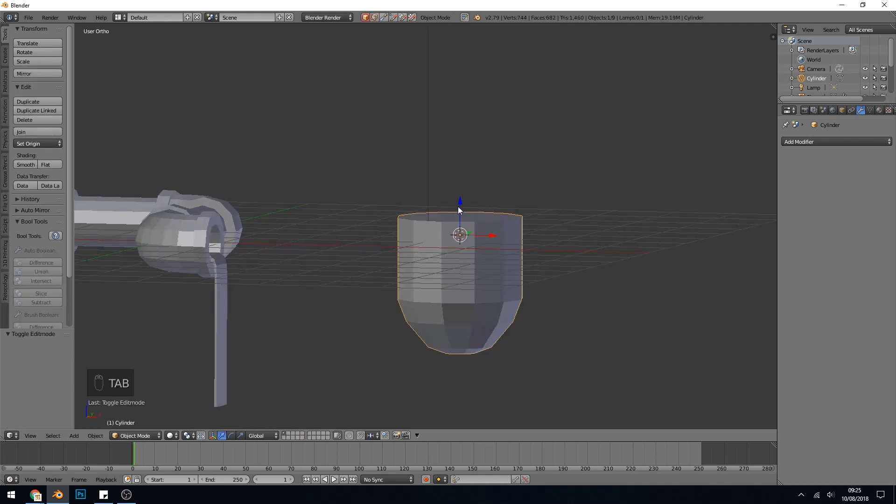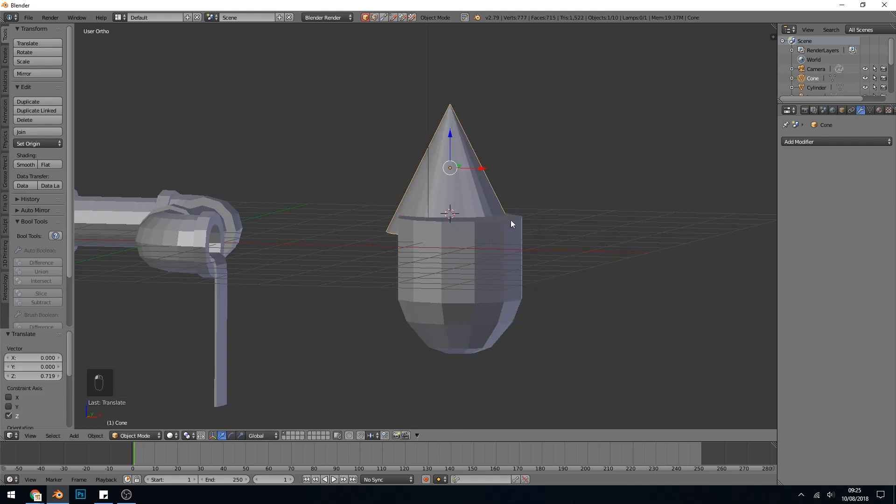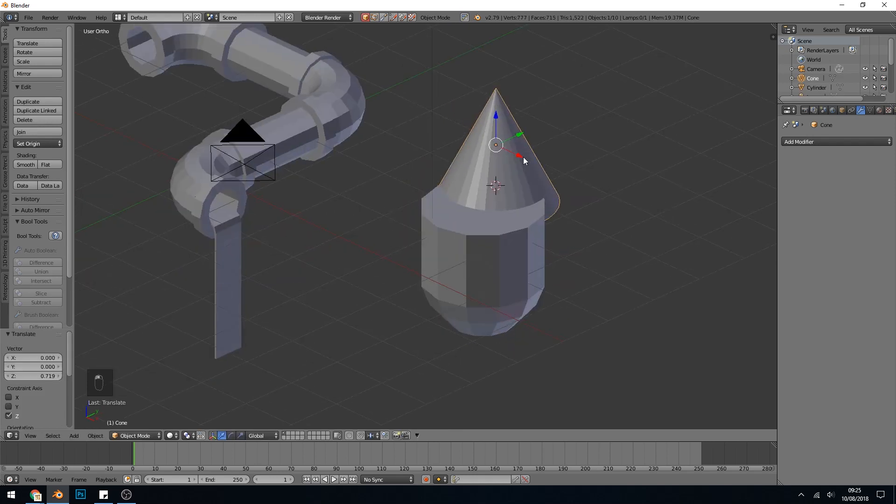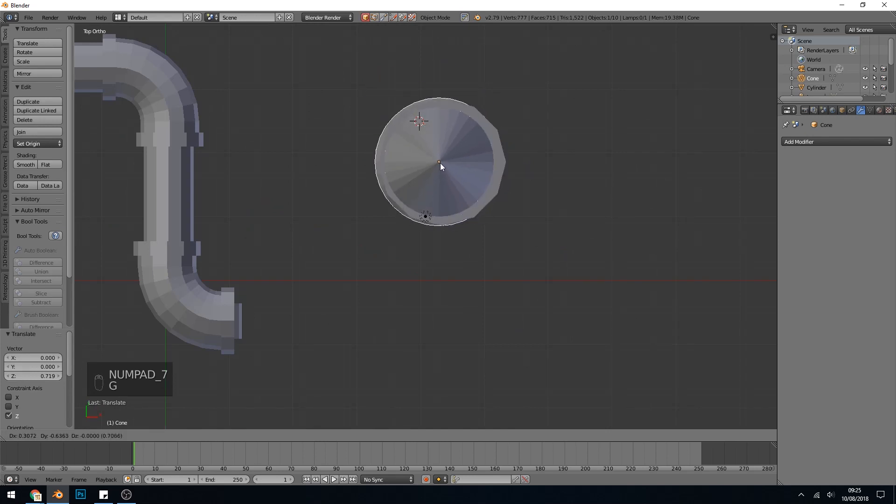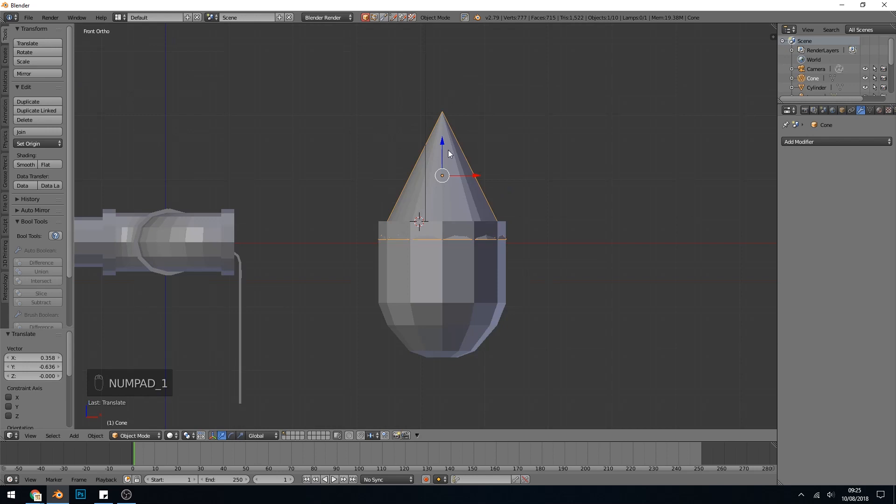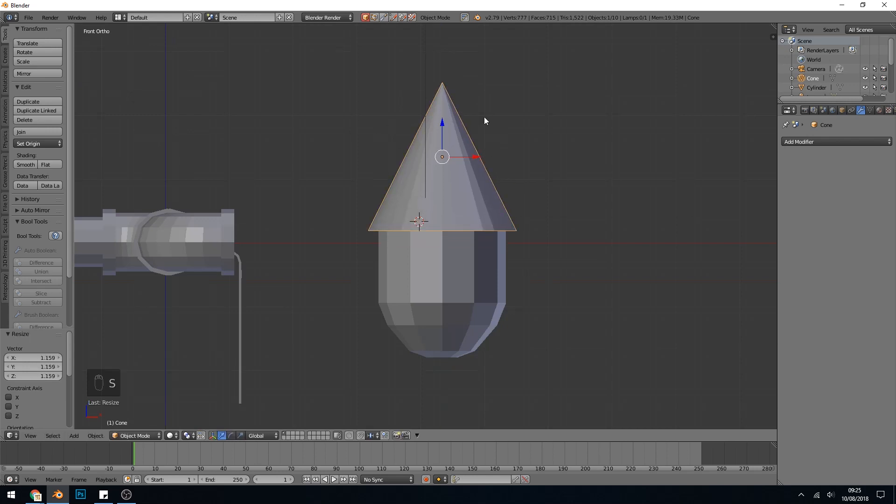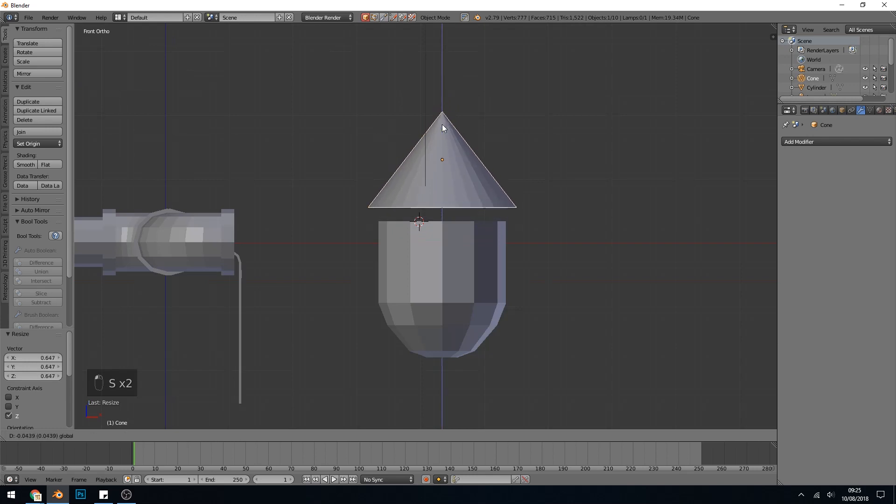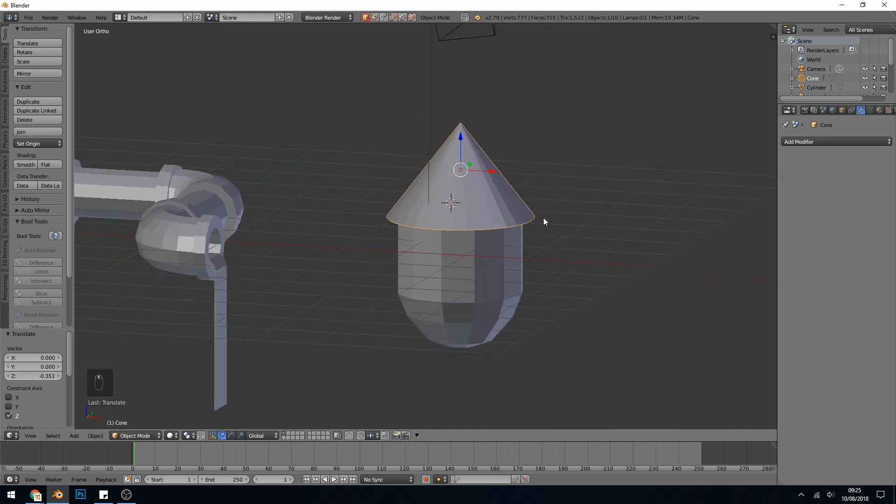Back into Edit Mode. I'll click on the top here. Shift A and add a cone. Let's move that into position. Let's go to Top View for that. Grab, move it into position. Back to Side View, move it into position. Let's scale it up, scale it by the Z. And that's nice and straightforward.